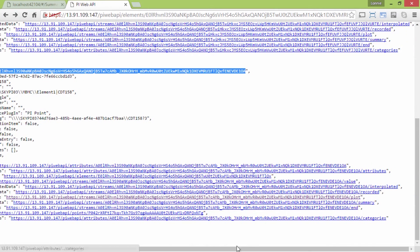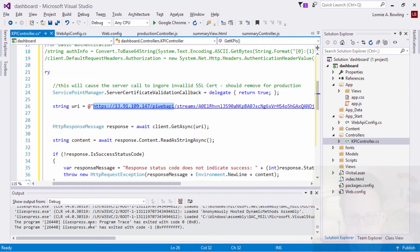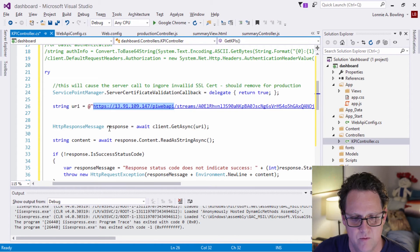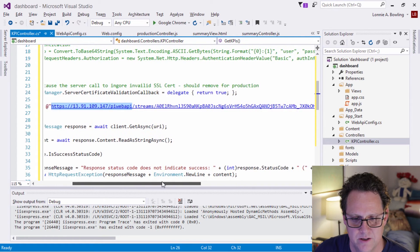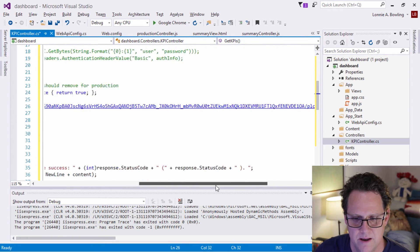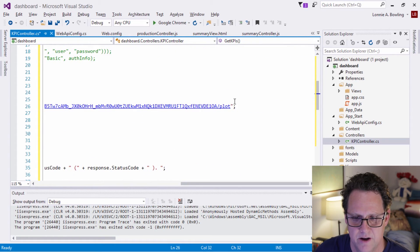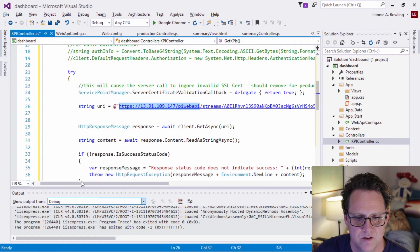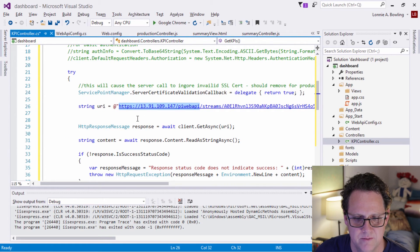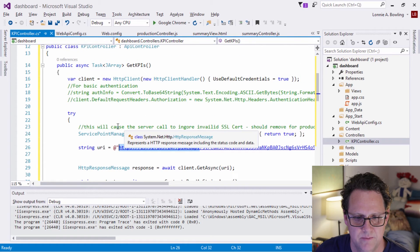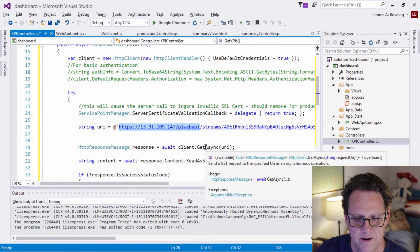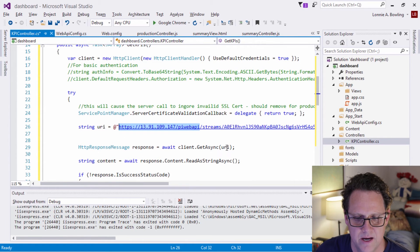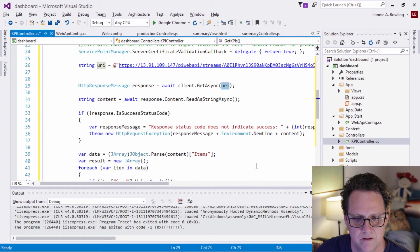And if I go back to Visual Studio, you can see that we have the same thing, PI Web API streams, that web ID, and then the very end I have plot. So that's how I'm bringing in the data. So I'm setting up that URL, and then I'm just using the HTTP client here. And I'm making that request using that URL. And so to go out, when the content comes back, if not successful, then I'm returning an error message.